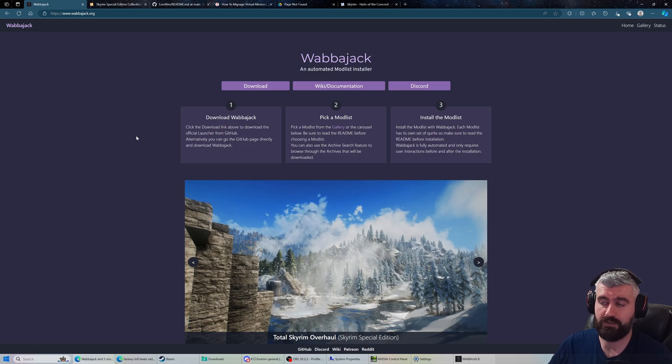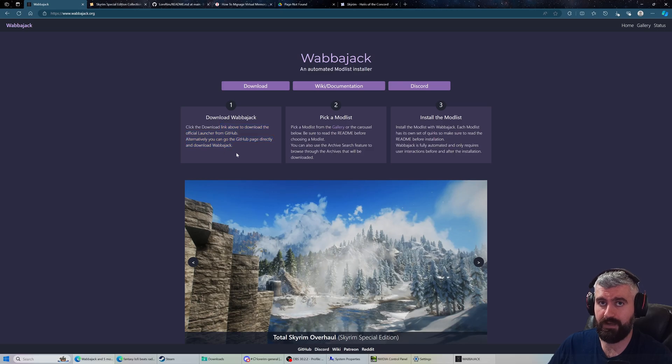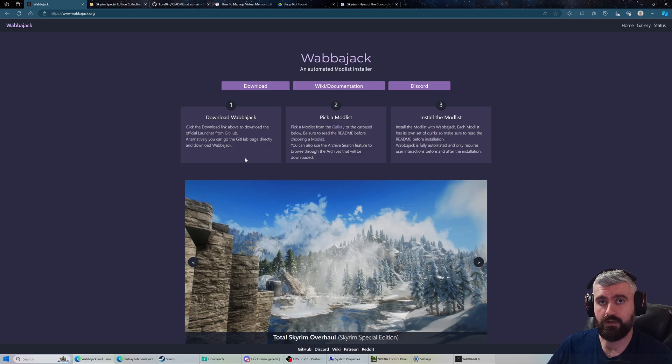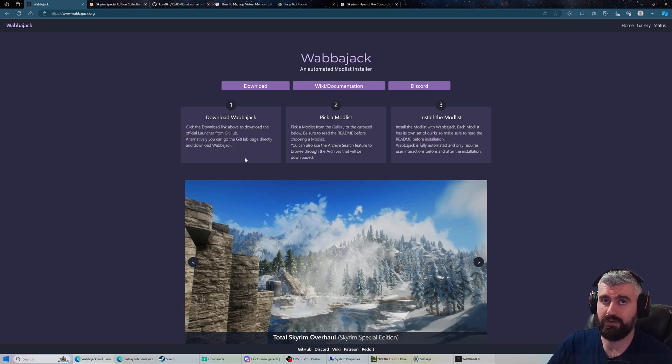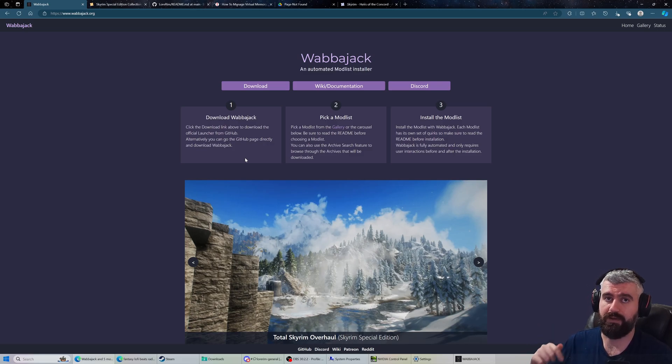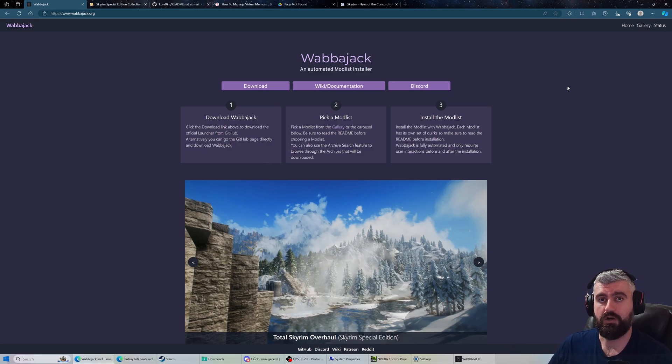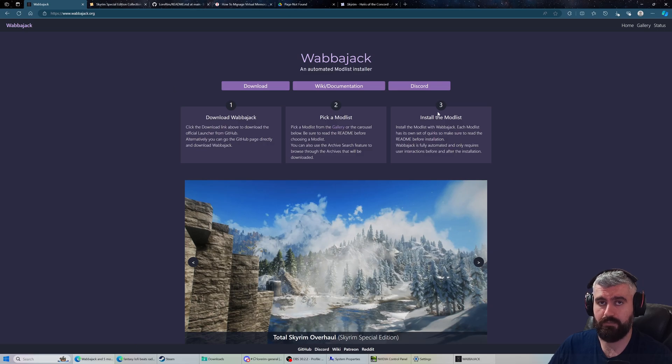The caveat is that automatic downloading depends on you having Nexus Premium. If you don't have Nexus Premium it will still auto install and do everything for you, it just can't automatically download. You have to manually click the download button based on how many mods are in the list.